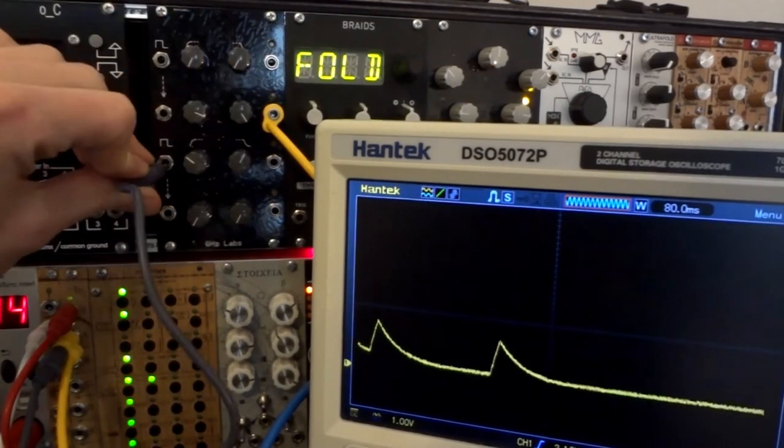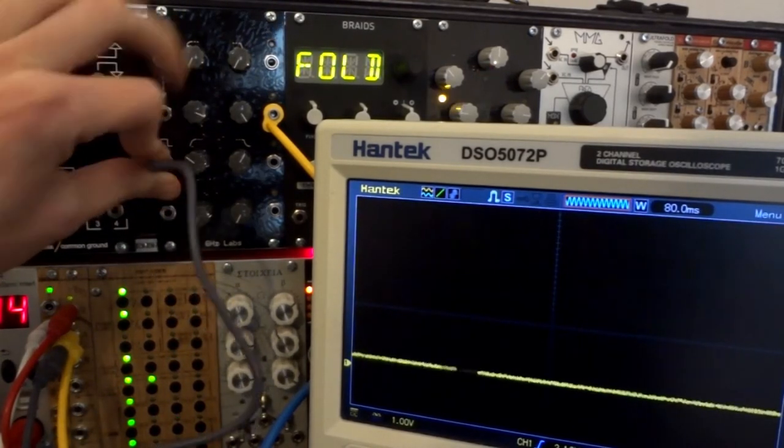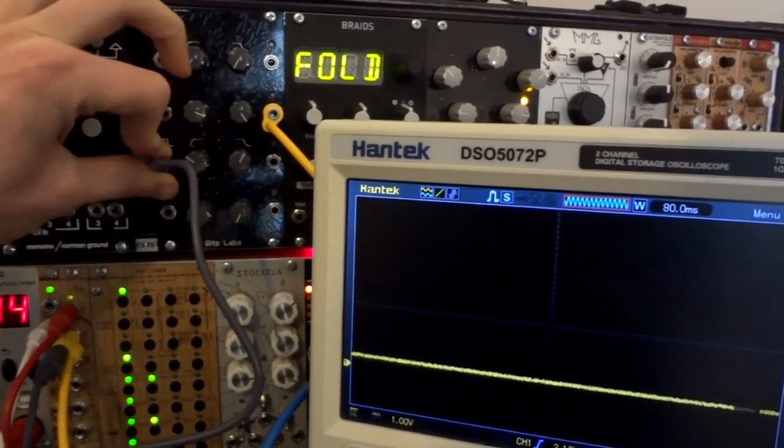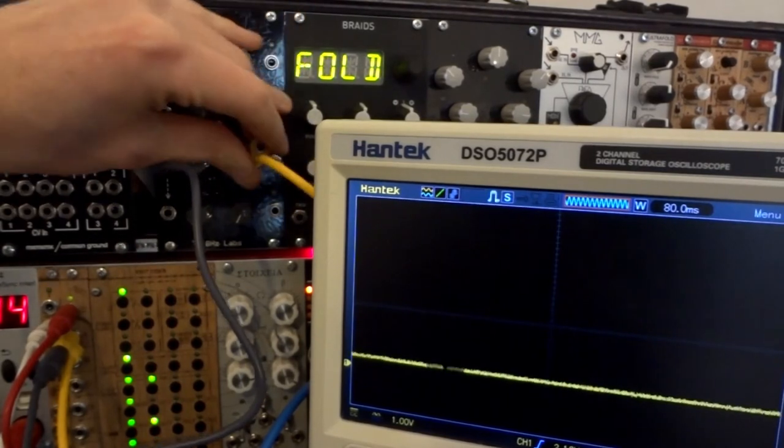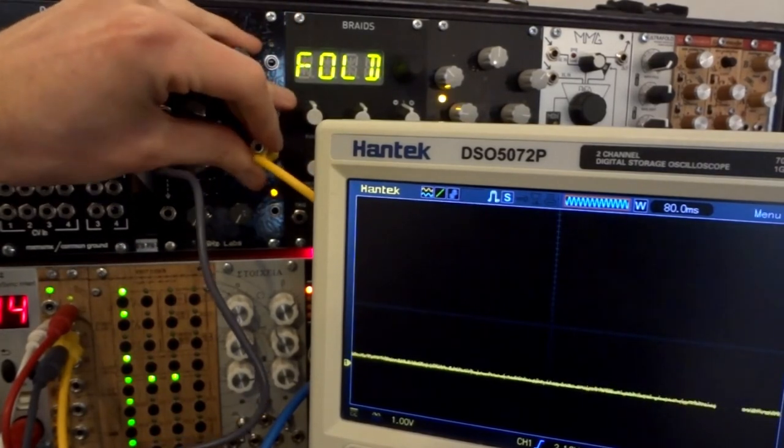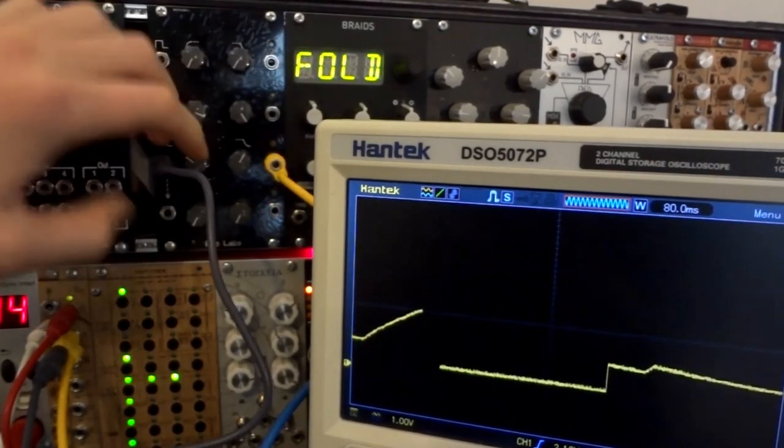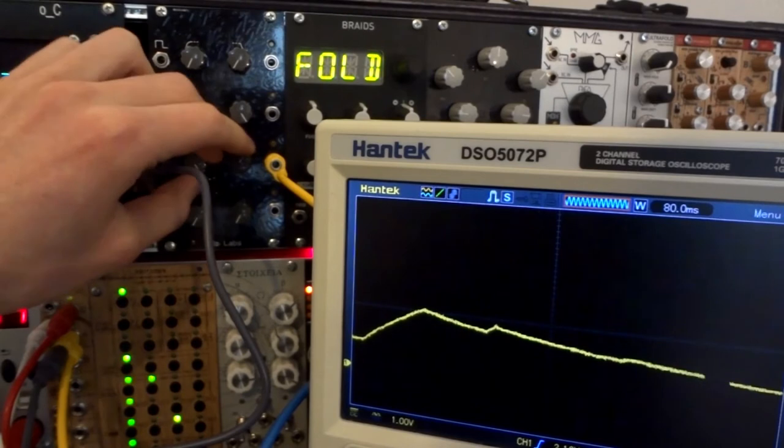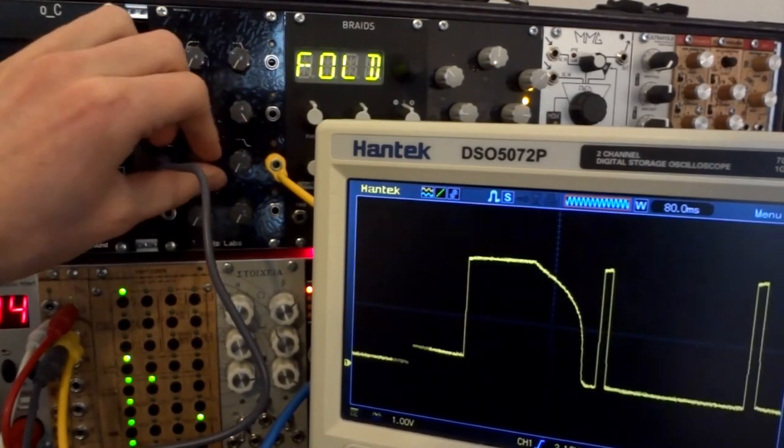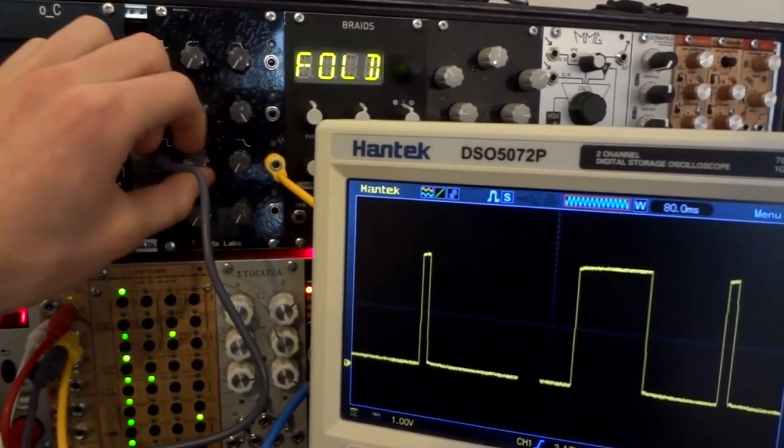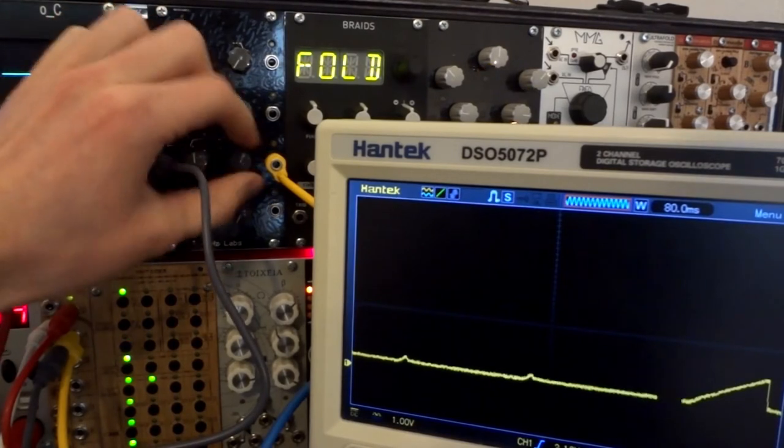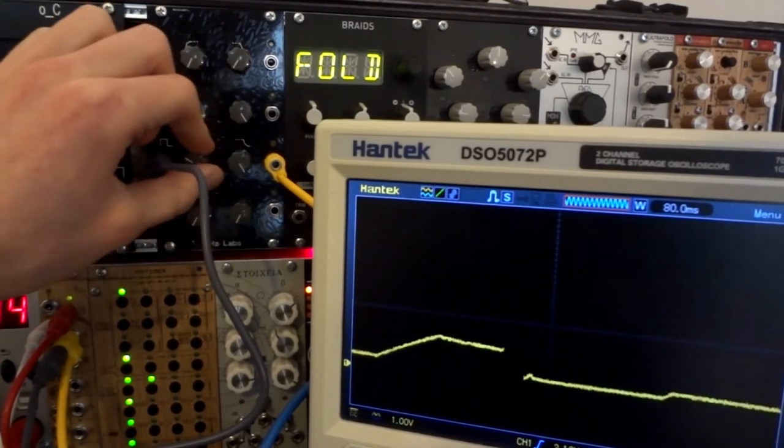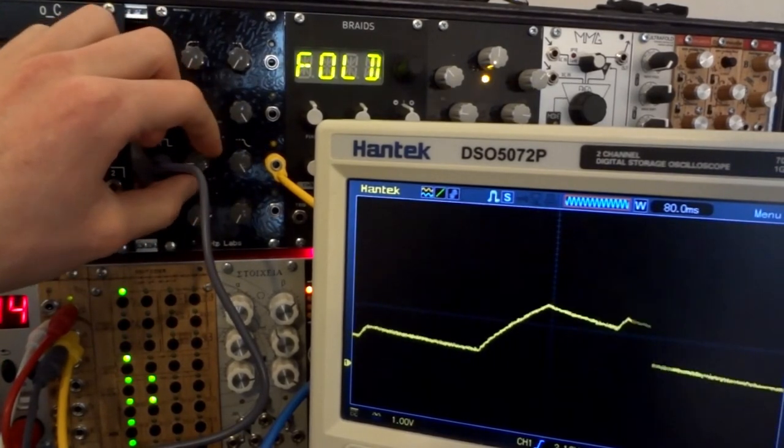I also usually use different valued capacitors on each channel just to simply get a different response time. As you can see here, the response time is even longer.